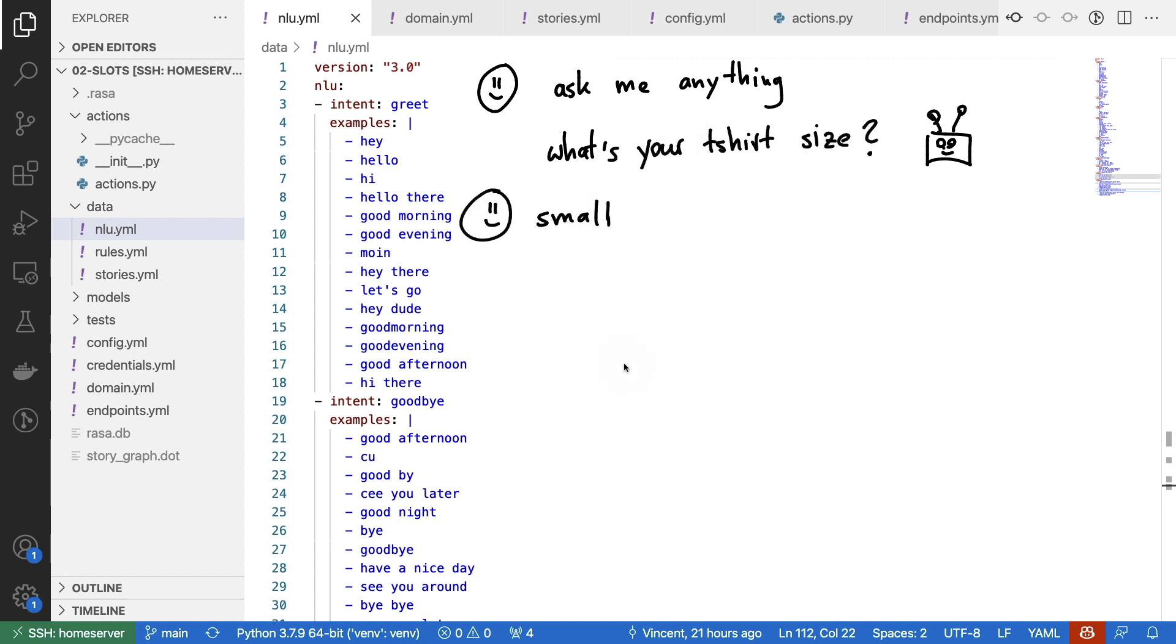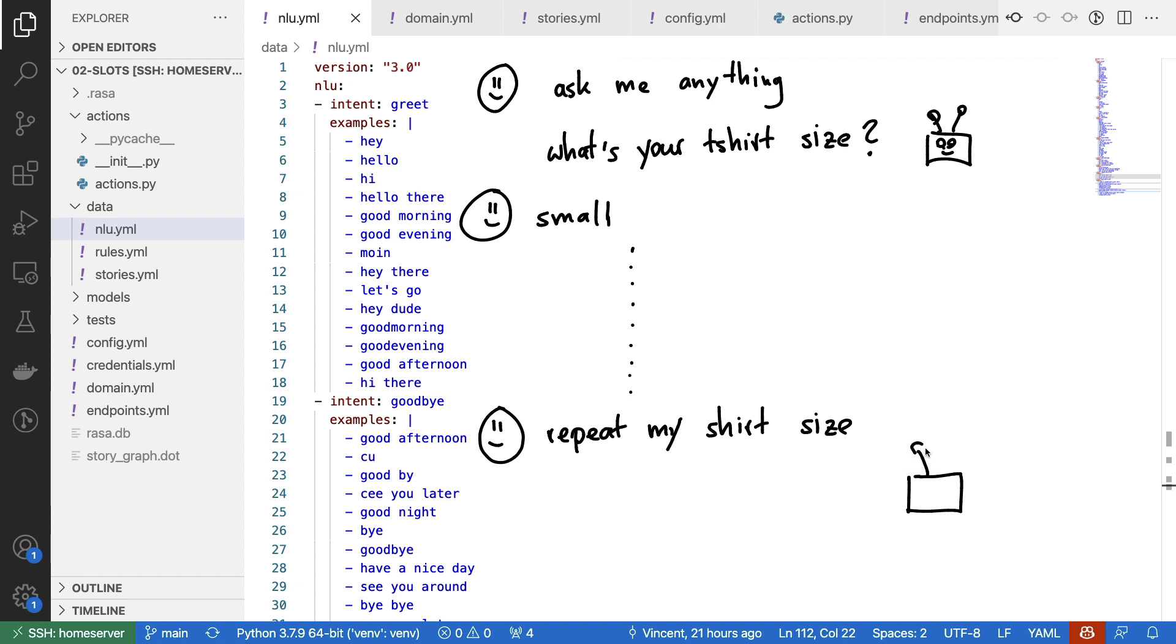But the whole point of this assistant is that if at some point, way later in the conversation, you were to ask, hey, repeat my shirt size, the assistant would be able to remember what you said earlier. And in this case, it will be able to say, hey, you have a small t-shirt size.